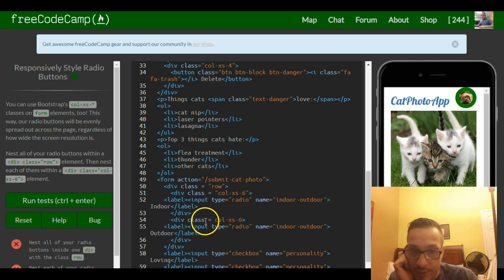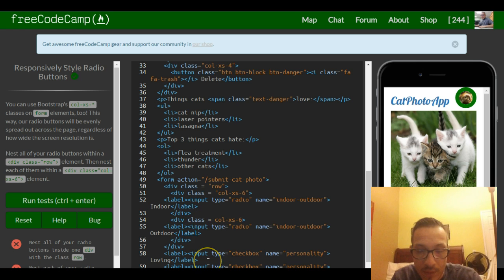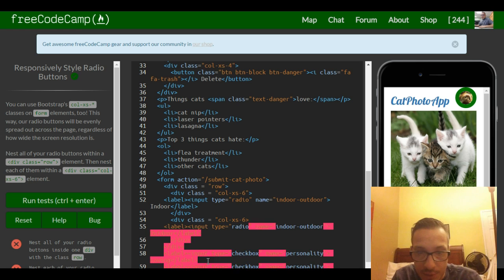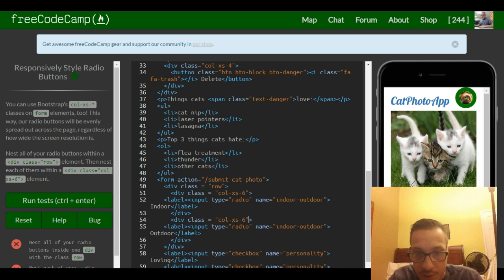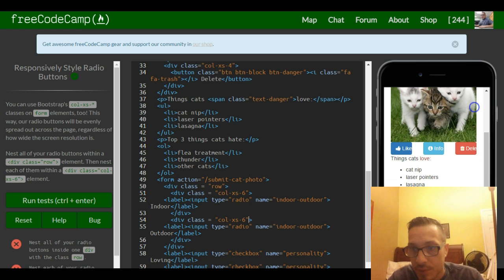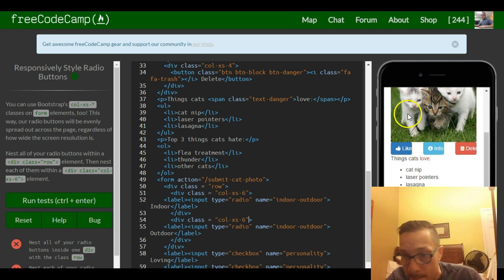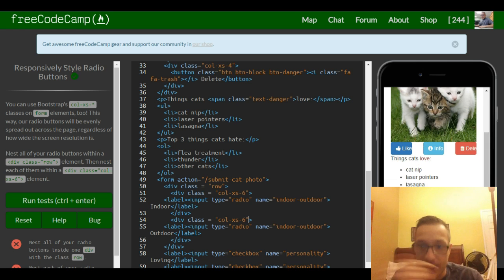So we give our div a class, this needs to be in quotes, and now, okay as you can see they're now side by side.